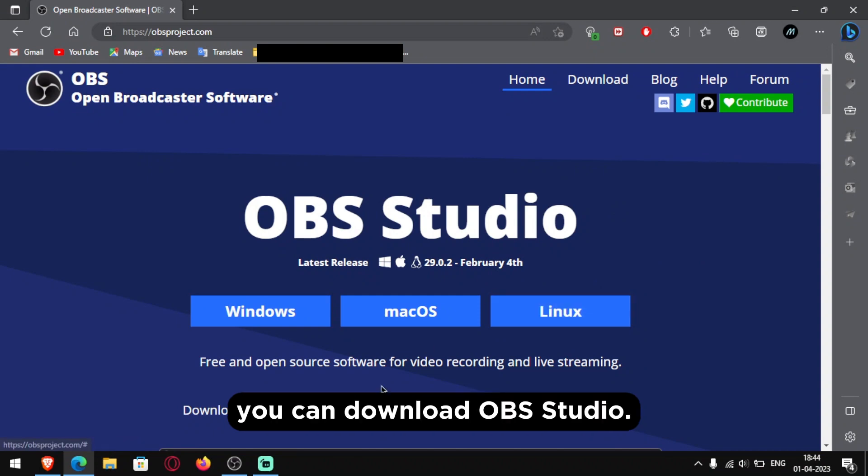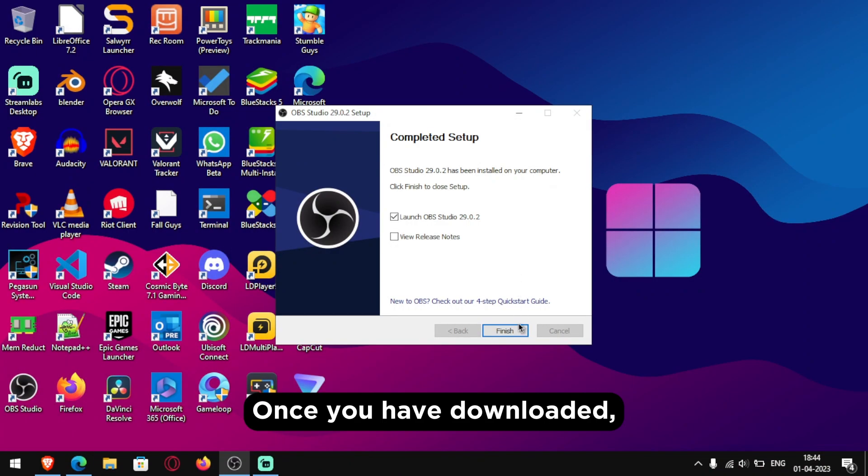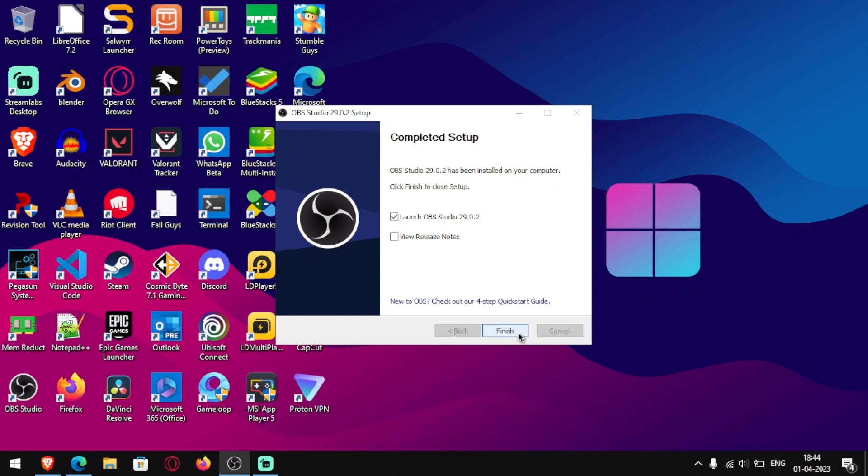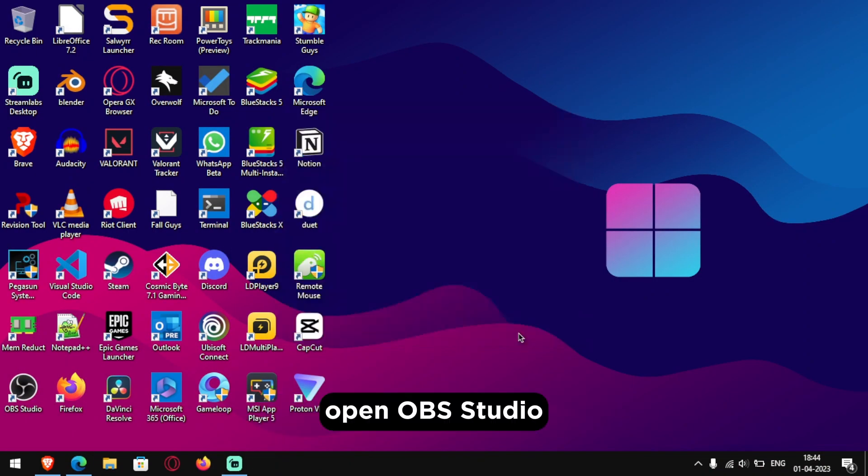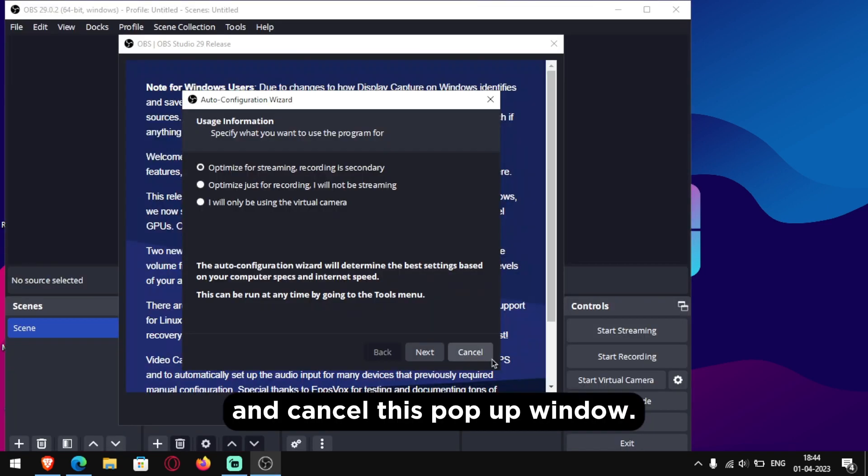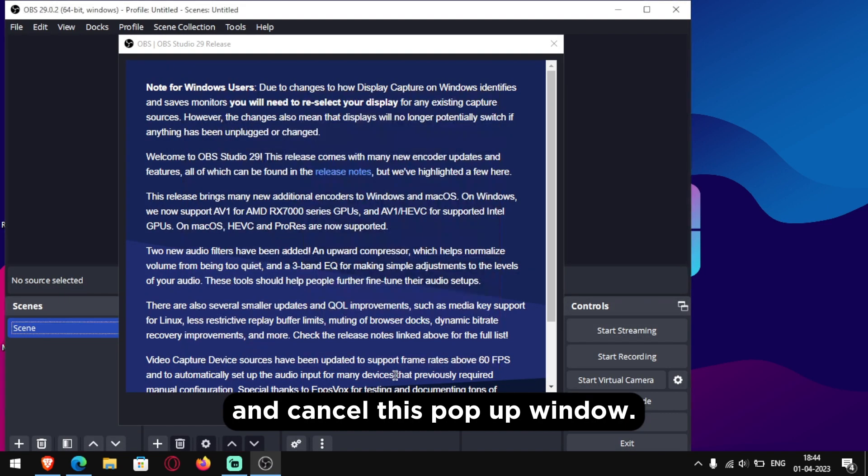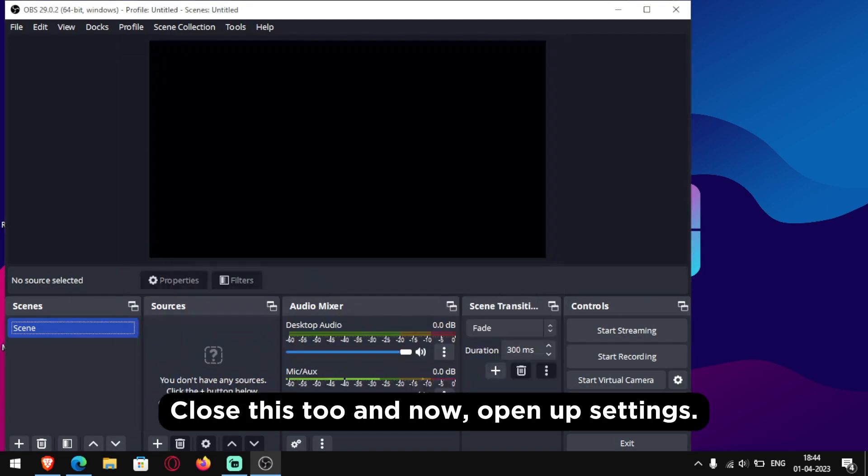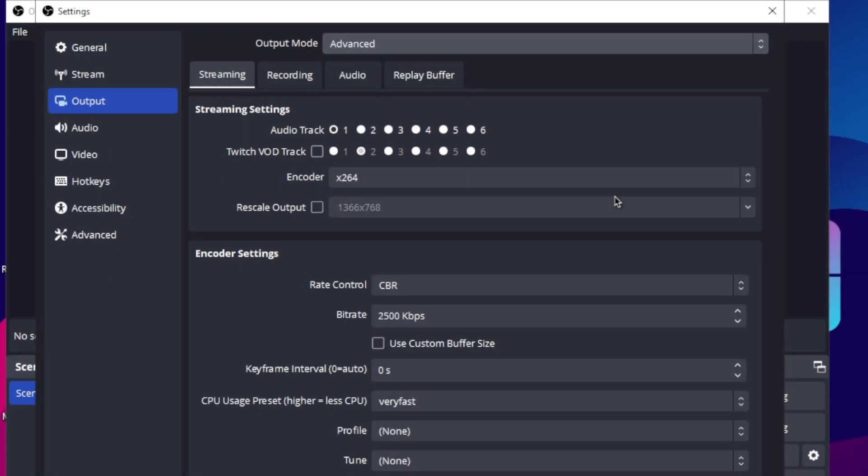This is the website from where you can download OBS Studio. Once you have downloaded, open OBS Studio and cancel this popup window, close this too and now open up settings.